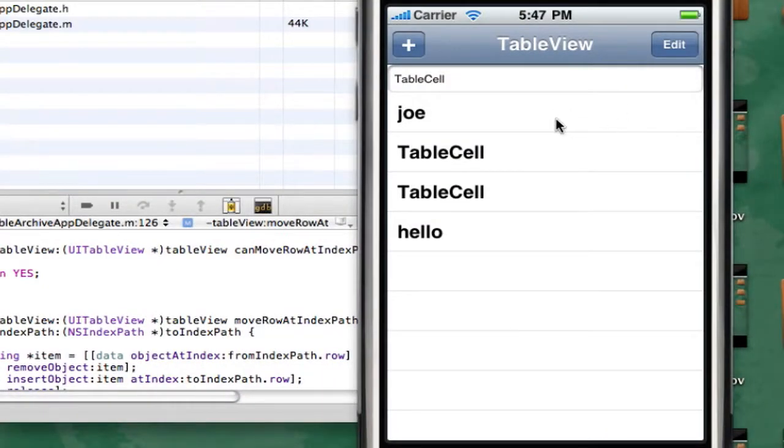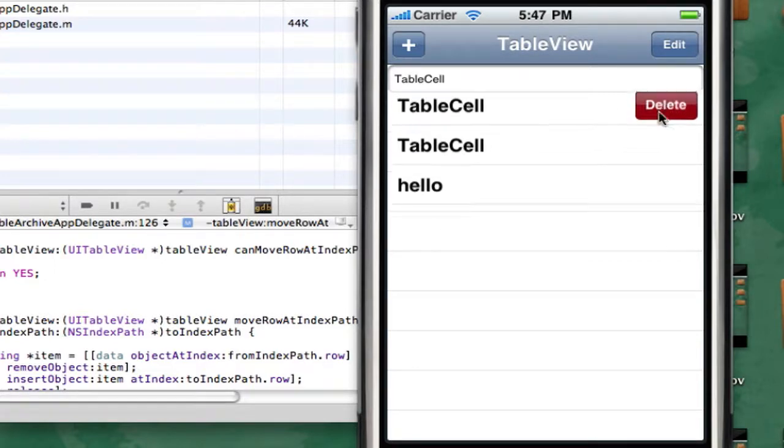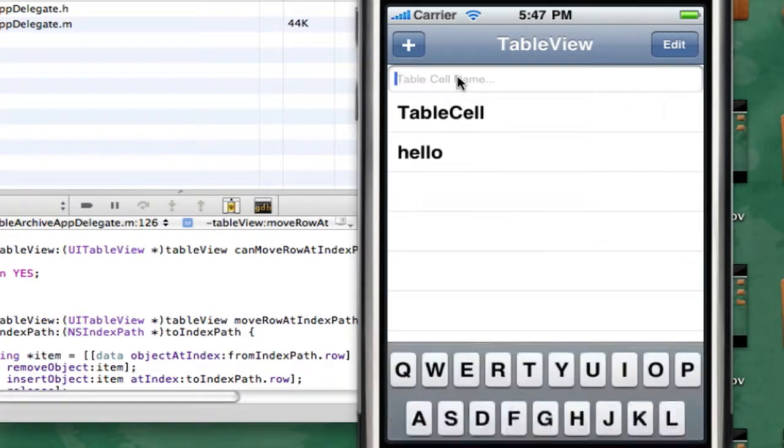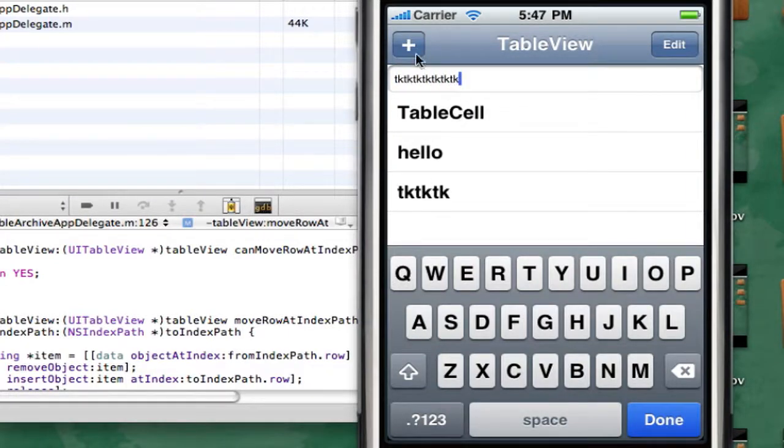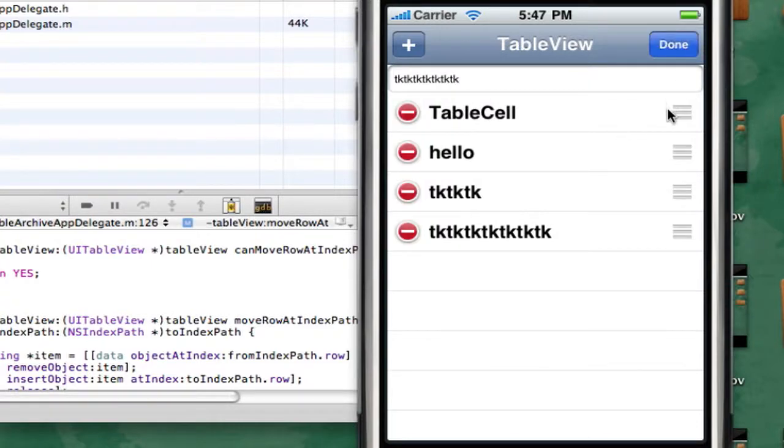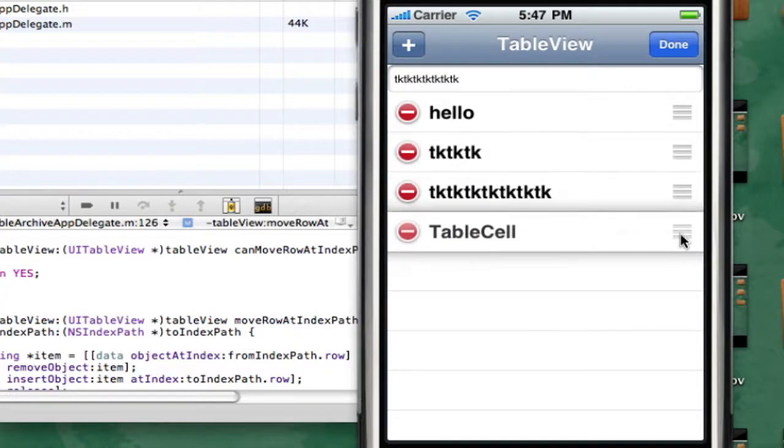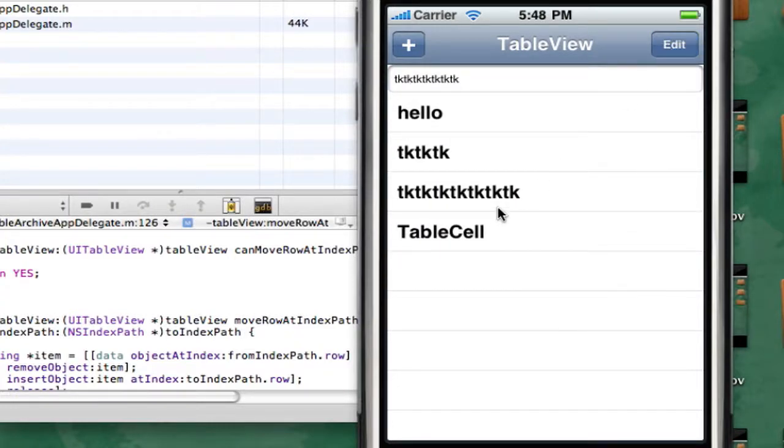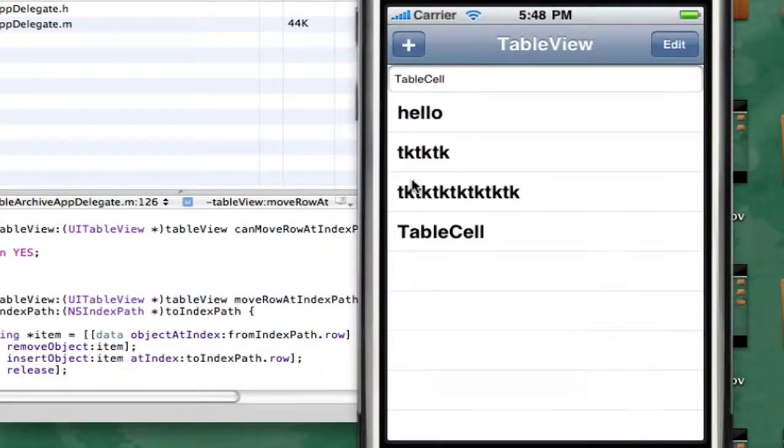So now this is our table view. Say we delete a bunch of stuff, I could add a new one. Now when we press edit we're going to see these three little lines. So I'm going to take table cell, click these three lines, drag that all the way to the bottom and press done. It stays there. So now let's quit the app and relaunch it and it remembers the placement it has been in.